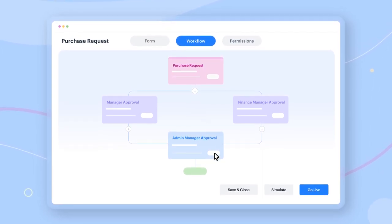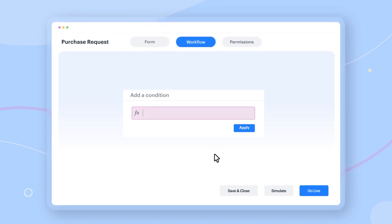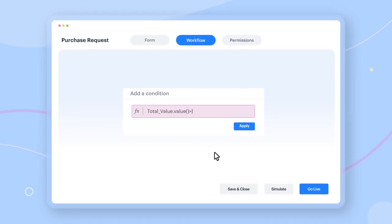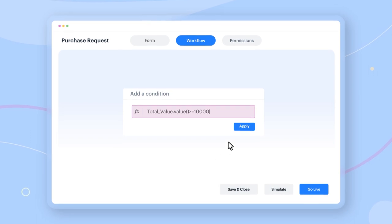You can also set conditions, such as an additional approval step, if the total amount exceeds, say, $10,000.